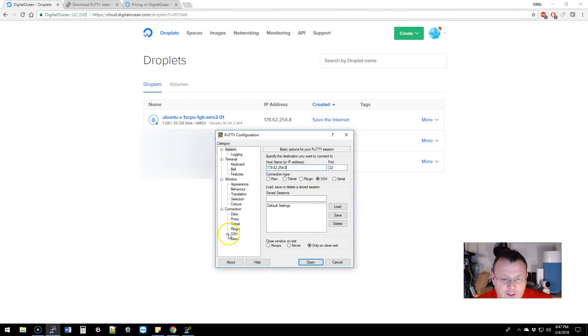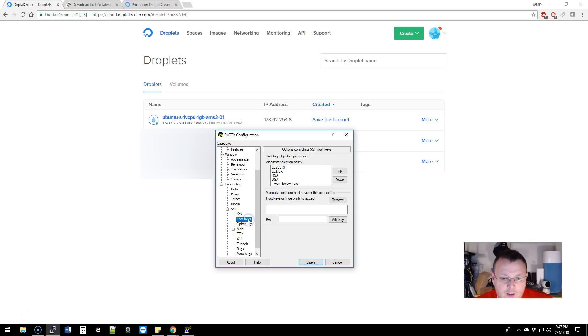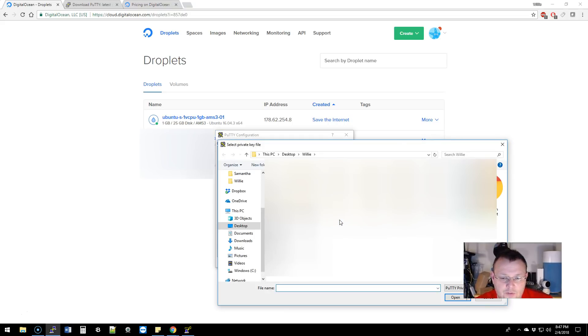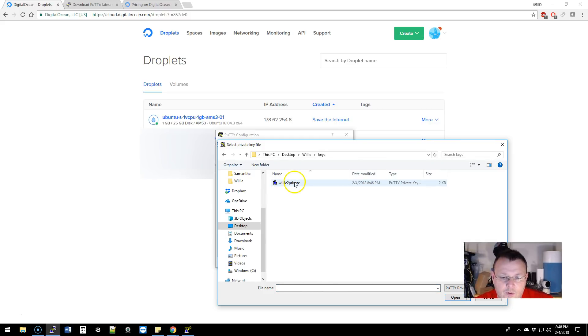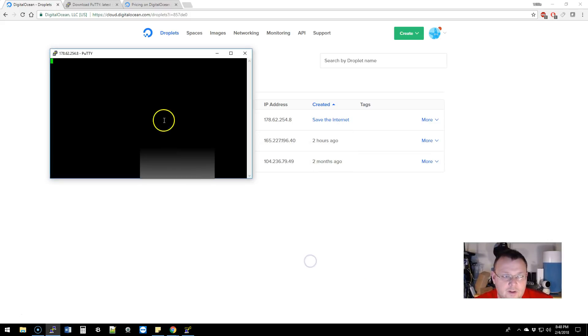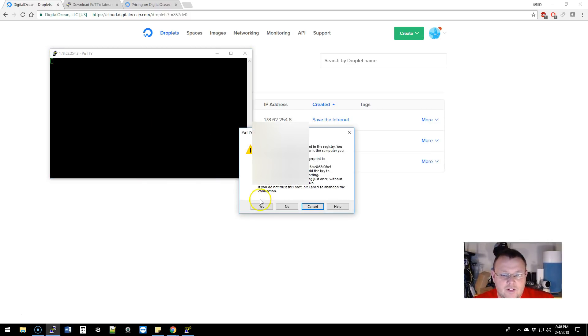We've got that, then we're going to go down here to SSH, and we're going to go to Auth. It says private key for authentication, so we're going to go to browse, we're going to go to keys, we're going to go to Willie 2 private, then we're going to go to open.